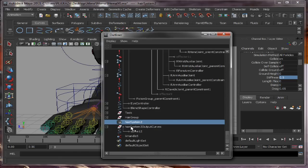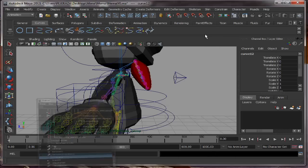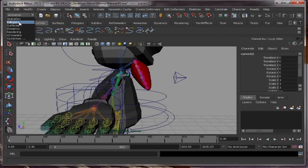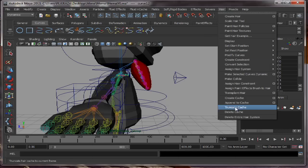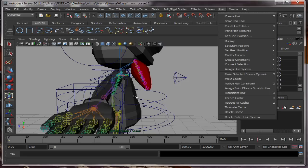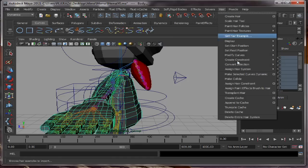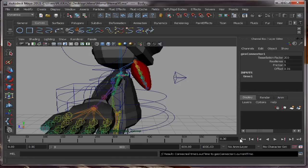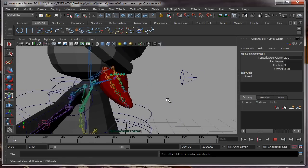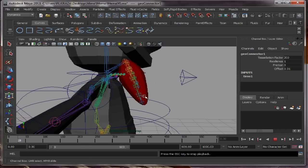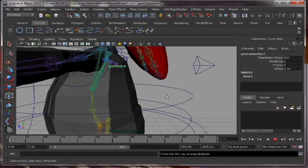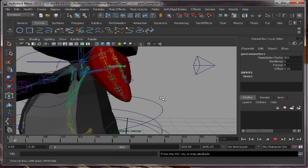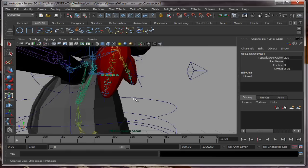So we select the curve, the one that is dynamic. We go to Dynamics, Hair. We select then the body, or the mesh that we need it to collide. And then we go to Hair, Make it Collide. We play. You can see it bounced against the body. It won't go inside.